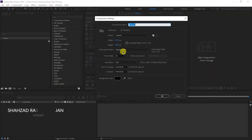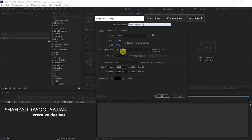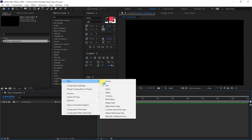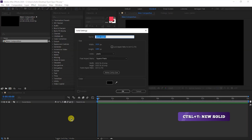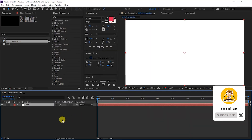We are in Adobe After Effects and as usual, first of all I am creating a new composition. The name is Main Composition, 1920 by 1080, 30 frames per second and 10 seconds duration, then okay. Right click, New, and create a New Solid — or you can press Ctrl+Y on your keyboard. I am taking the name simply 'solid', color simply white, and then okay.